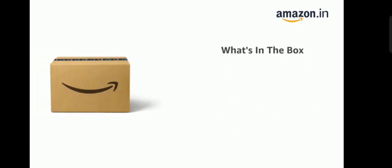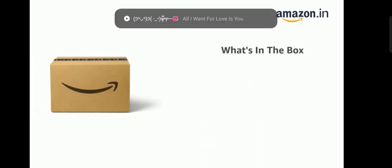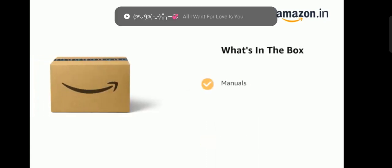The delivery box contains laptop, AC adapter and user guide, manuals and cleaning cloth.